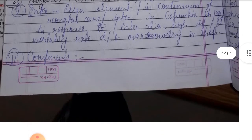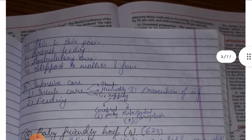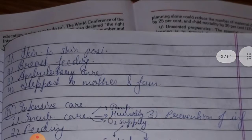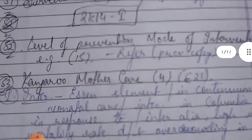The second part covers the components: first, skin-to-skin positioning; second, breastfeeding; third, ambulatory care; and fourth, support to mother and family.